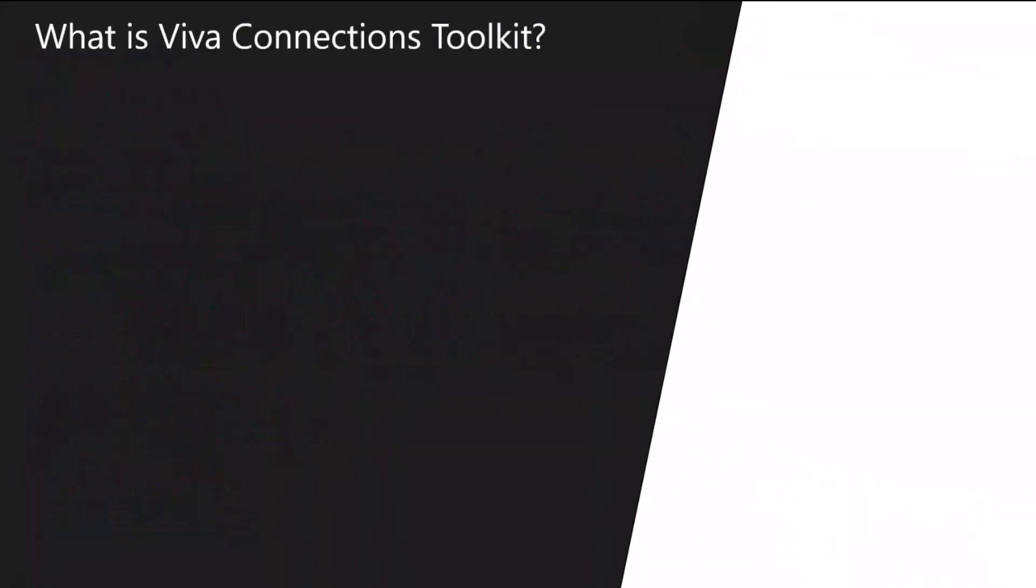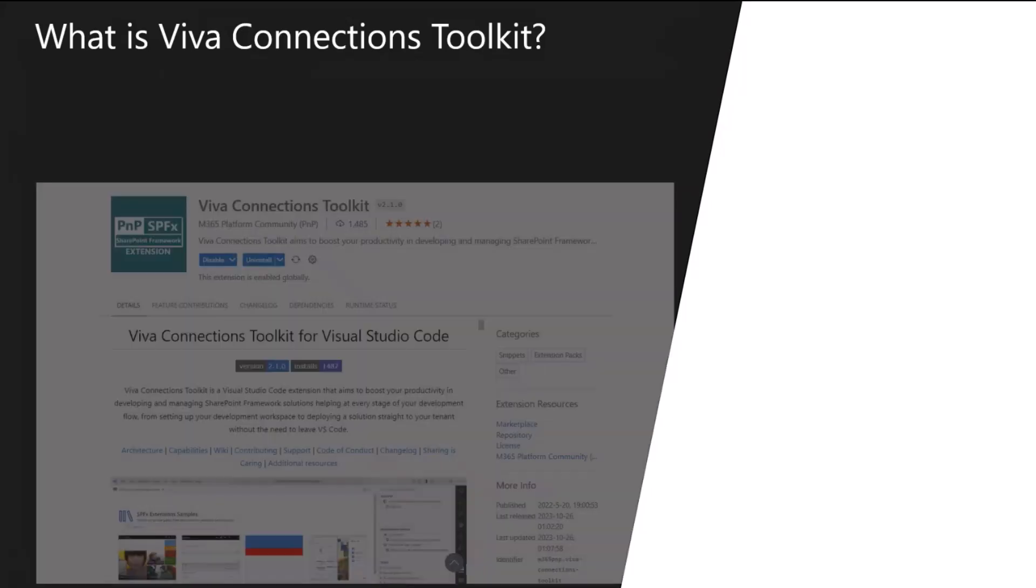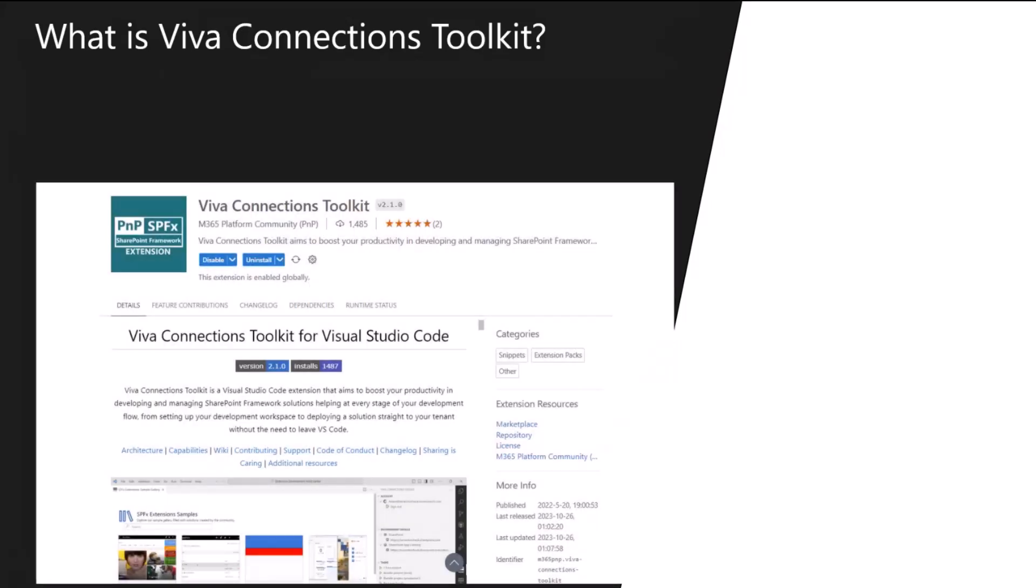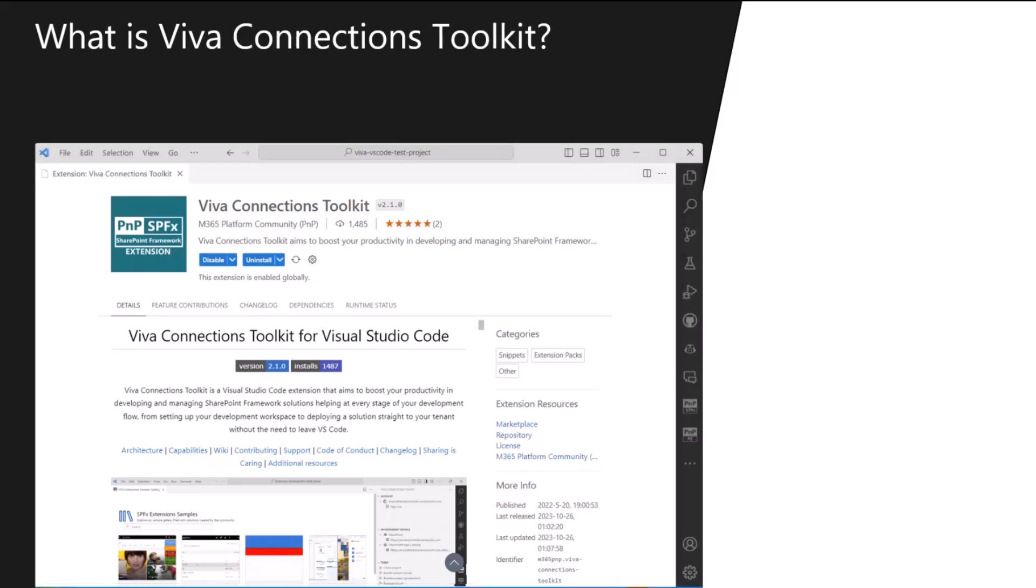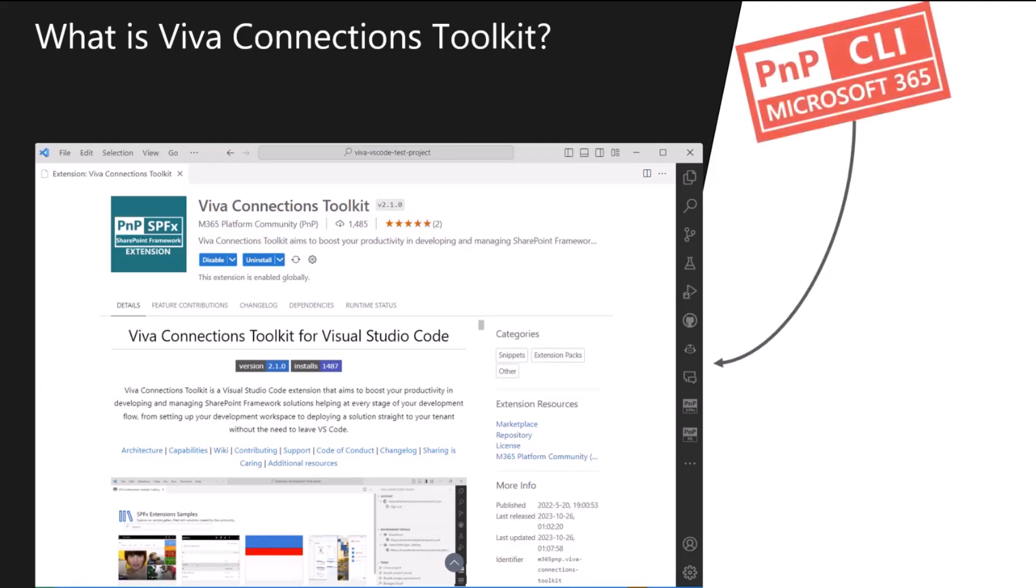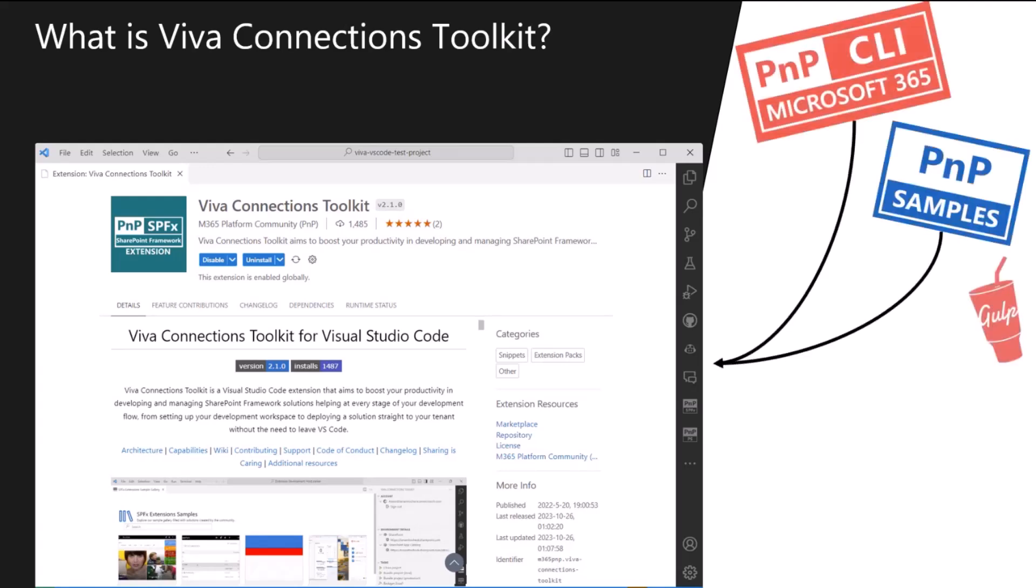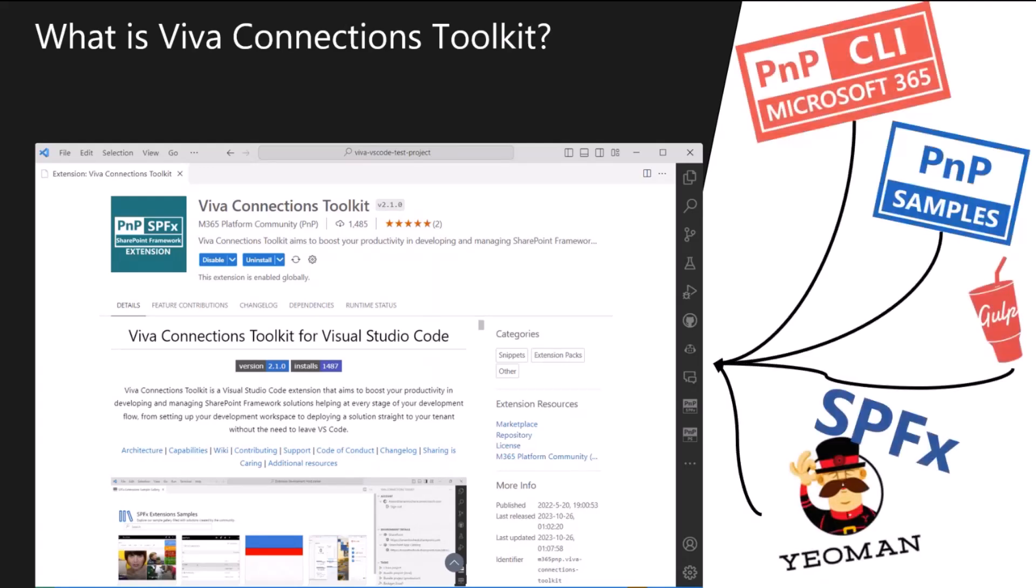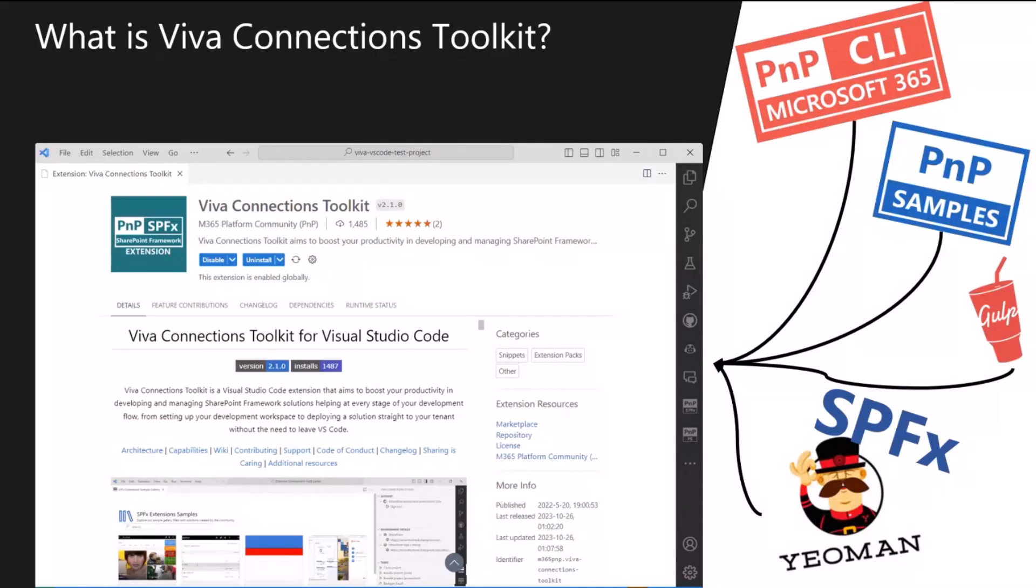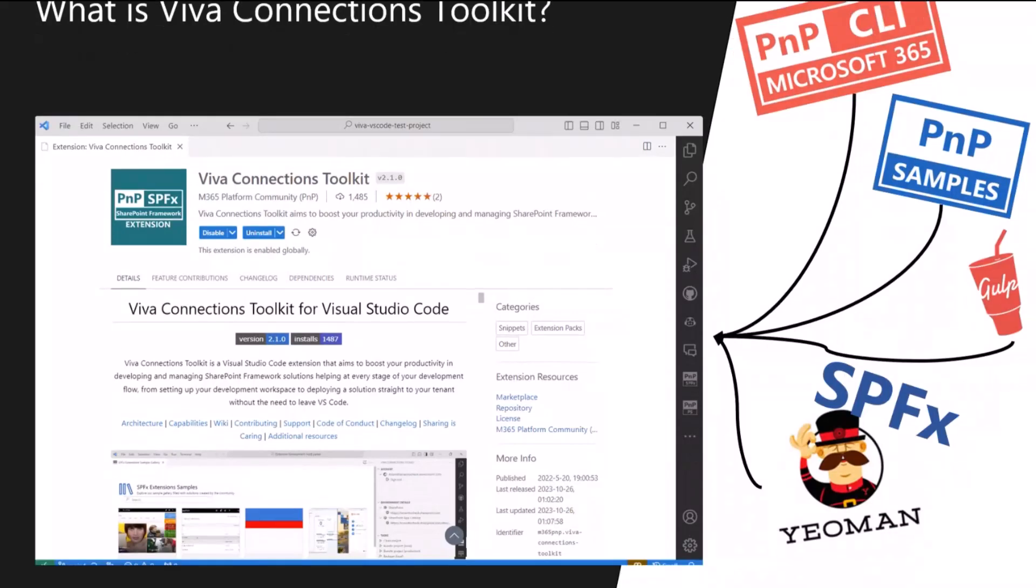So what is actually Viva Connections toolkit? I will be speeding a bit because I want to show a lot. It's a kind of an app that supports everything you can imagine around SharePoint framework development. It's a VS Code extension, so it's there directly where you write your code, and it uses the same tooling you probably already use when you develop your SharePoint framework solutions, like the SPFx Yeoman Generator. We also use our PnP familiar products, like the CLI, to give you awesome action boosters. We leveraged all of the PnP sample galleries, like ACEs, extensions, web parts, so you don't have to start your new projects from scratch.